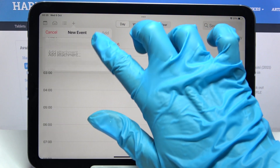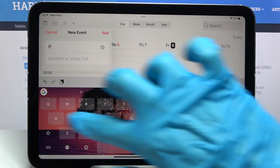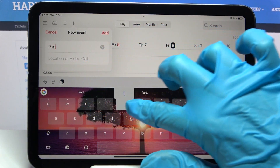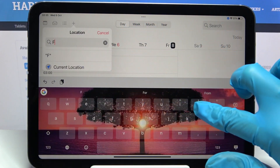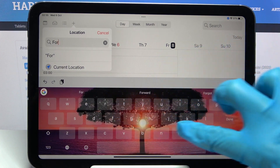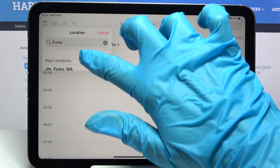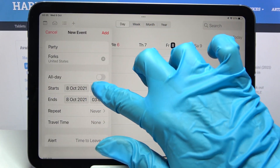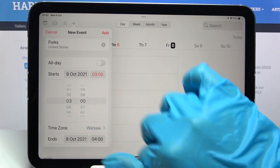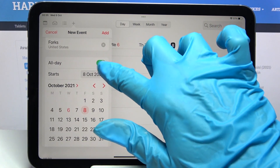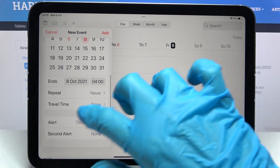Now you can customize it however you wish. For example, you can add a title, choose a location, and pick a starting hour and ending one, or turn off the All Day feature by tapping on the toggle next to 'All Day'.